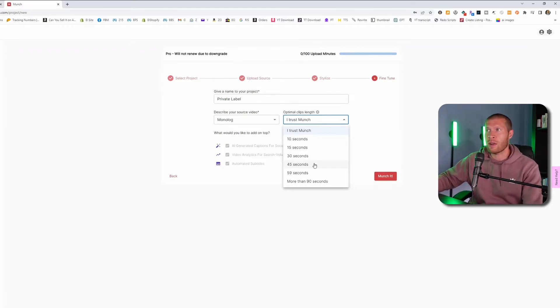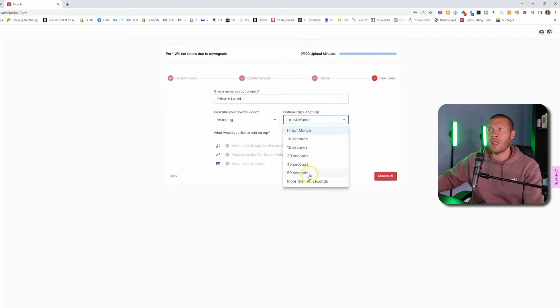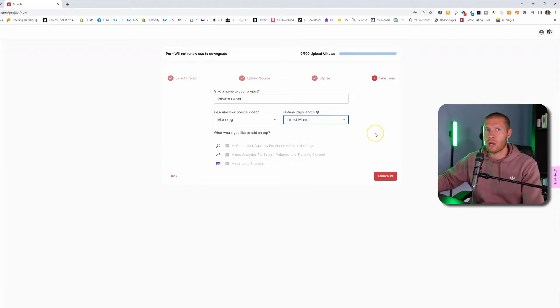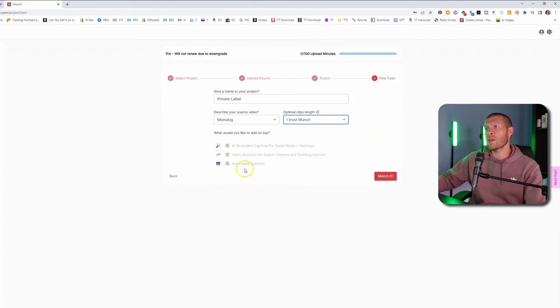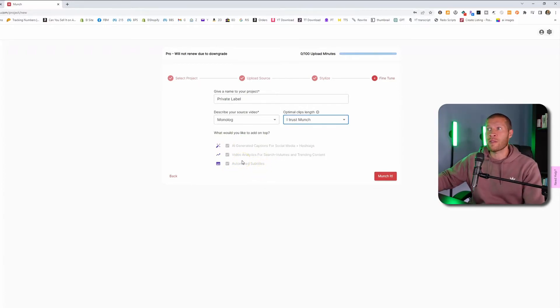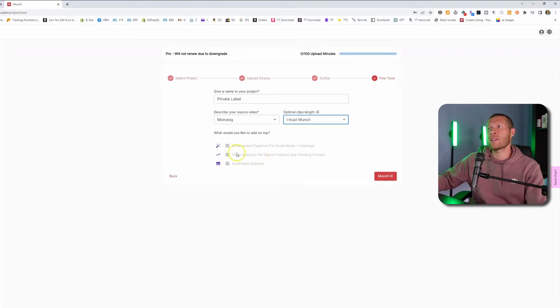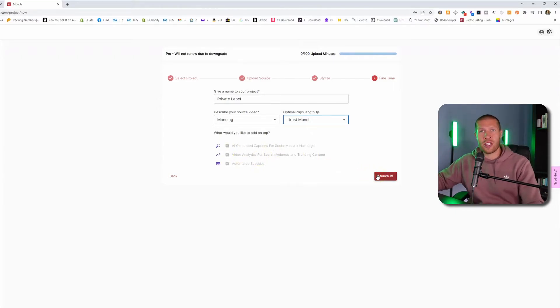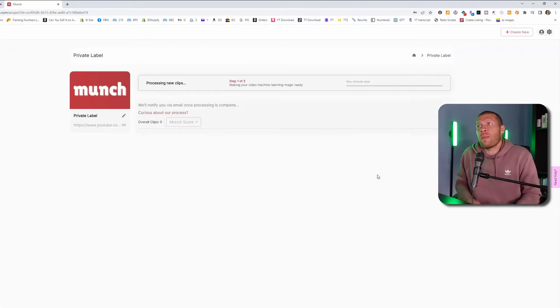And Instagram reels here. So we're just going to say I trust Munch, but again, you can play around with this. I usually just trust Munch. It does a very good job. All these are auto selected. It's going to automate your subtitles. It's also, again, like we said, going to cover your video analytics for search terms and trending content. It's also going to give you AI generated hashtags, and then we're going to munch it.